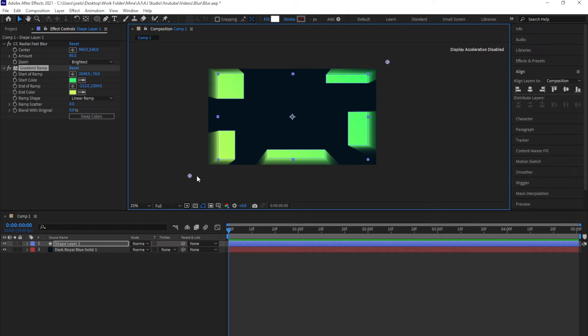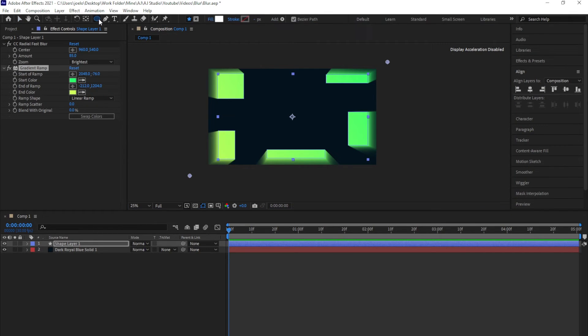Next thing is that I'm animating the center of the CC radial fast blur. To do that, I'll be using an object—you can use any object, you can even use a picture or video depending on what you want. For this tutorial, I'll be using a circle, which I'll select with the color set to white.